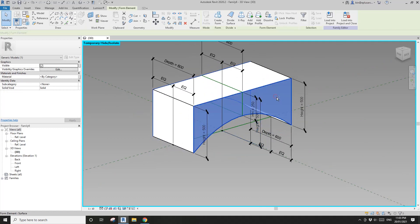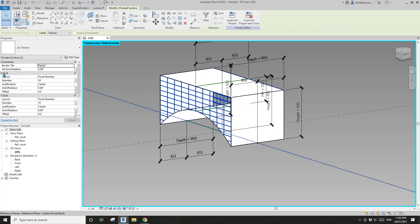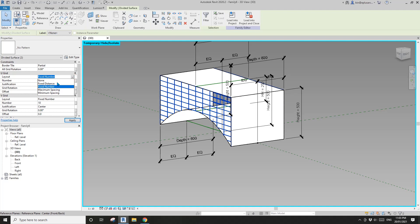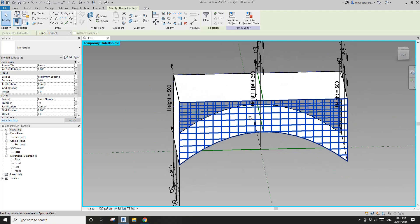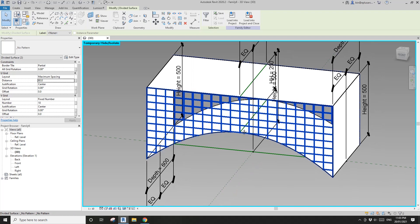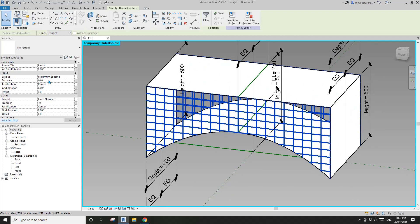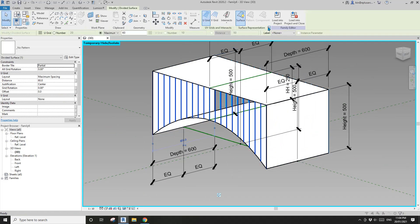Next, pick this face and also this face — there are two faces. Apply Divide Surface, then change the UV grid from Fixed Number to Maximum Spacing. I'll change the distance to roughly 60mm — later I'll use 30mm panels with 30mm spacing, so 60mm total. Also set the V grid to the horizontal grid.